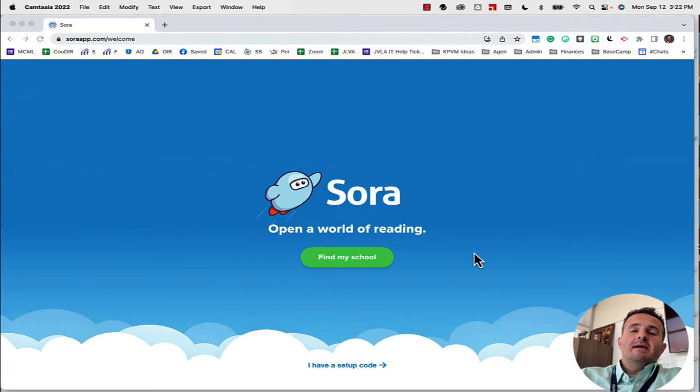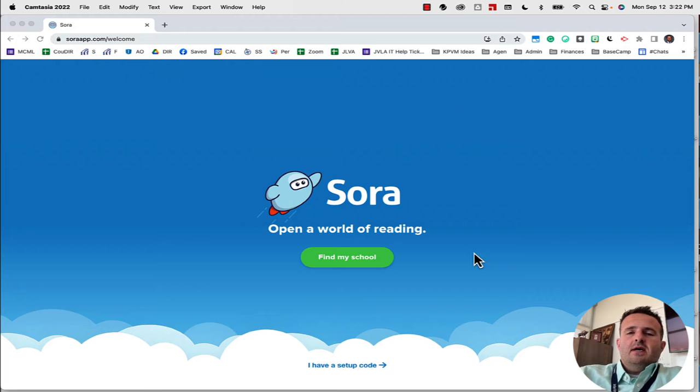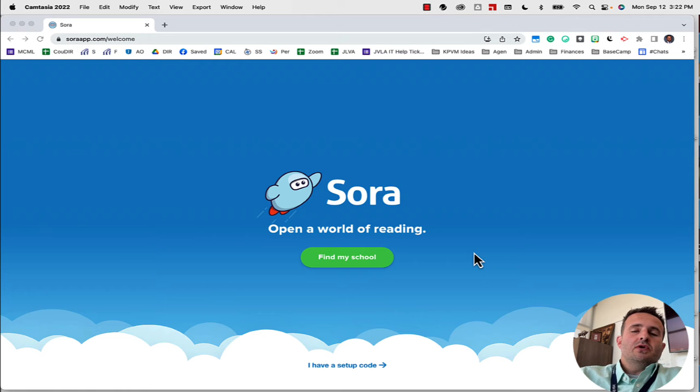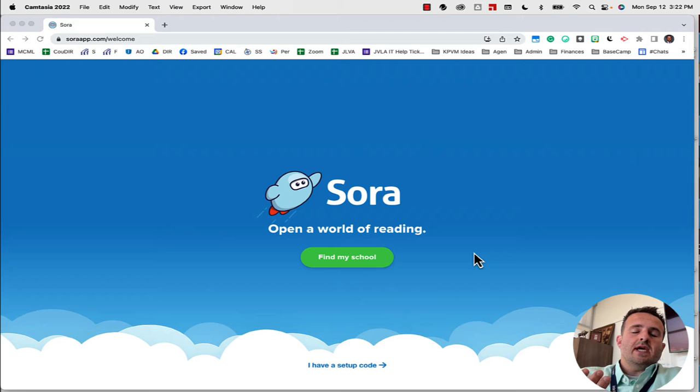Hi everybody, welcome back. Today I'm going to show you how to login to Sora using the Sora app.com process. I'm using the desktop version, but you can also do this on your phone. The great thing about Sora is you can connect to your local public or county libraries along with your school account. So let's jump in.